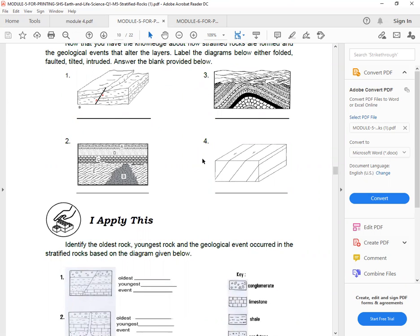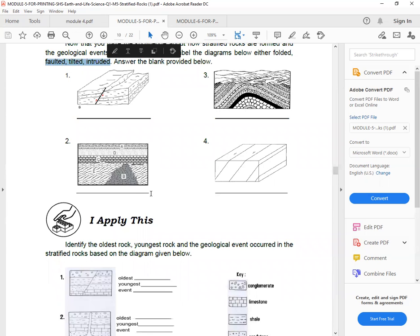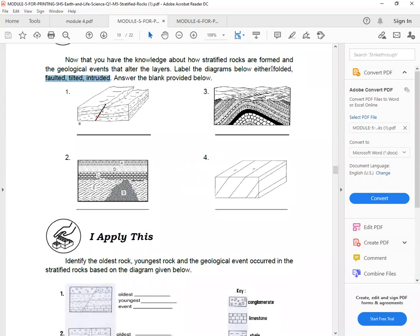So write, or in your case, number them, 1, 2, 3, 4, and then, put the choices, folded, tilted, or intruded. So arrange the choices.